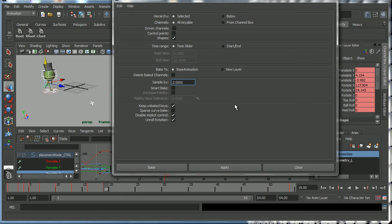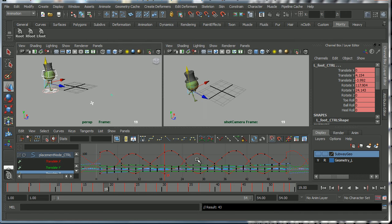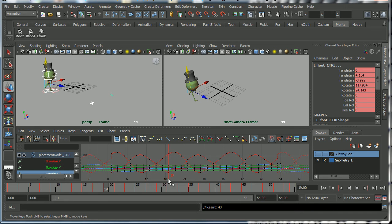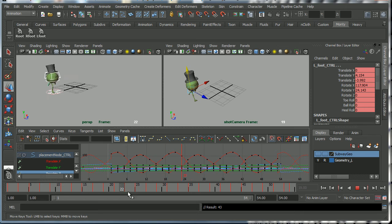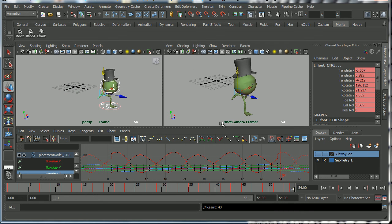Let me show you how it works. Okay, so now I'm going to click bake, and now if I look at my keys, we've got keys on every frame up to frame 54.